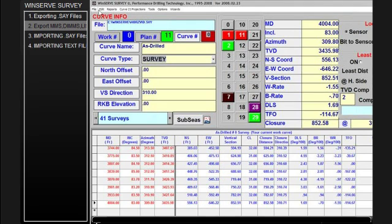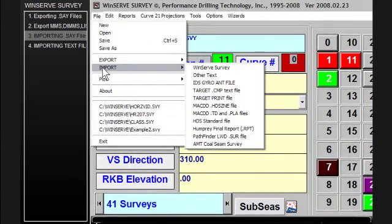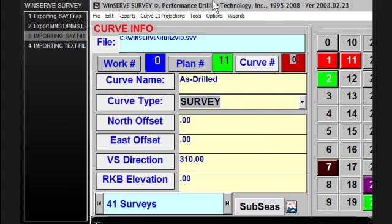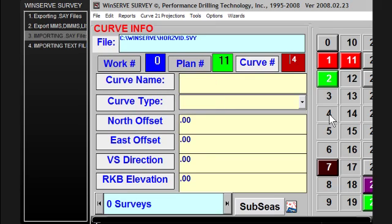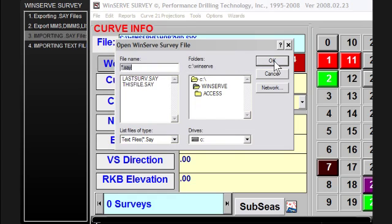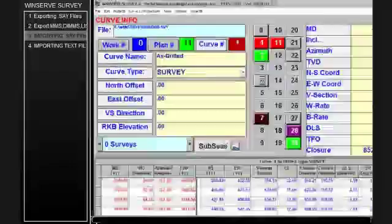The other important functionality here is how to import data. You can import a Winserv .say survey file just as easily as you can export it. Before you do that, select the curve you want to import it to — for example, I have selected curve 4 here. Then go to File, Import, Survey File, and choose the file that you just exported. Now I've brought that in to this curve.